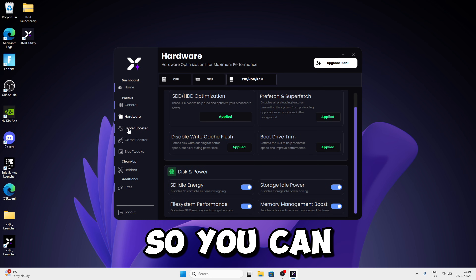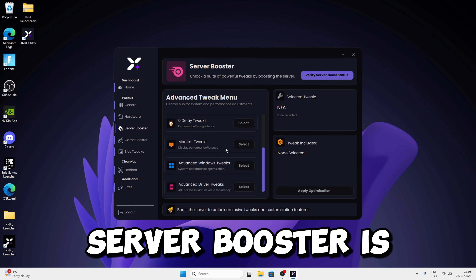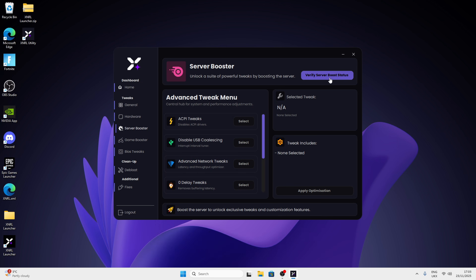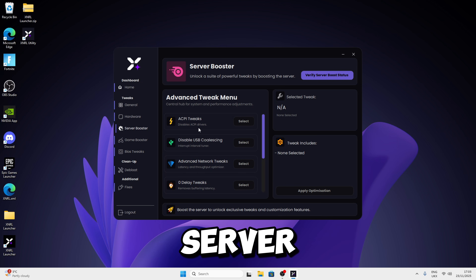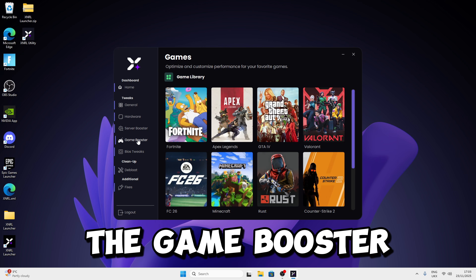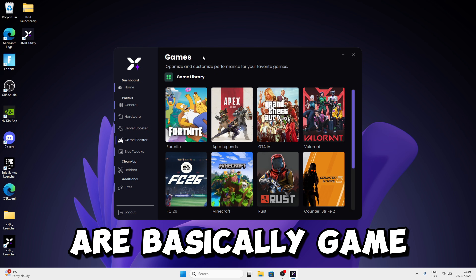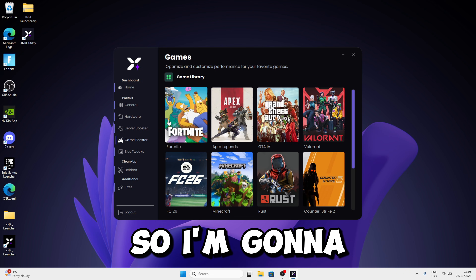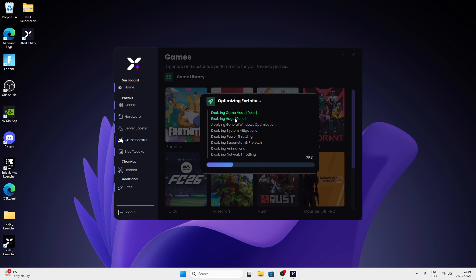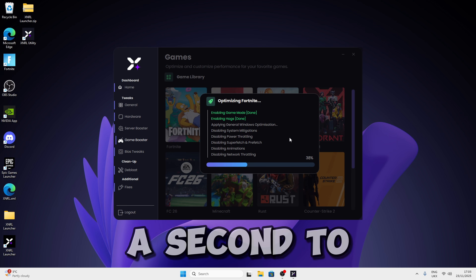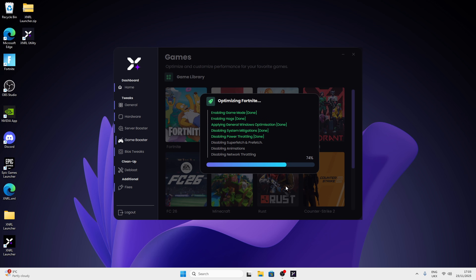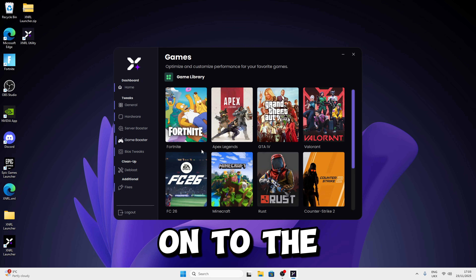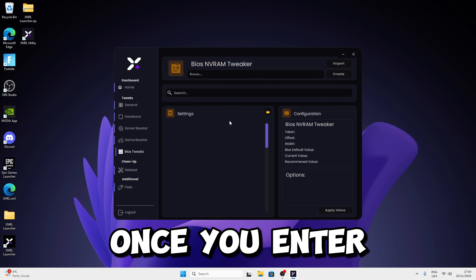You're nearly halfway there. The Server Booster section is for people who boost the server — if you haven't boosted, you won't be able to unlock it. Now let's move on to Game Booster. Game Boosters are game-specific tweaks — select your game. For example, I play Fortnite so I'll select Fortnite. Once you click on it, it will start applying the tweaks. Give it a second to load.